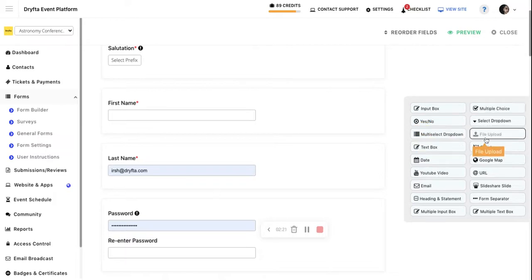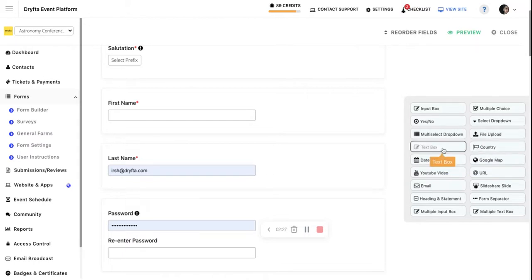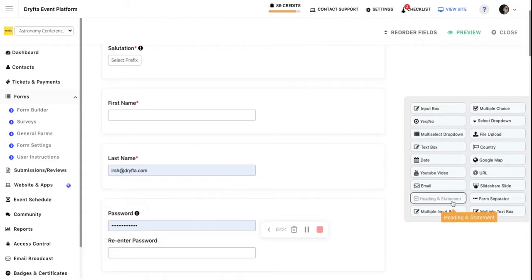You can also have file upload fields so users can upload files like PPTs and PDFs. Text boxes can be created as well. There are different field types that you can add.